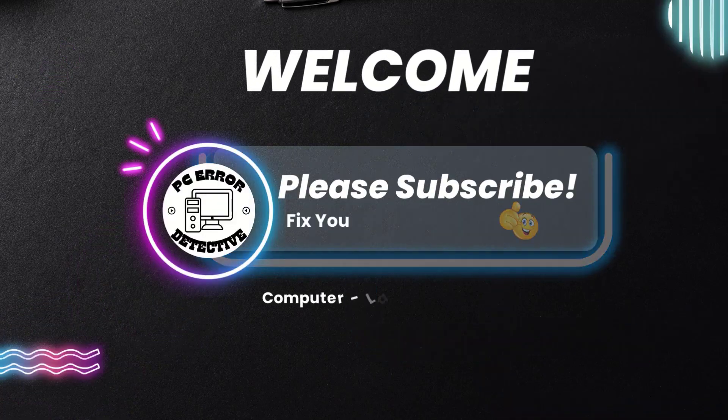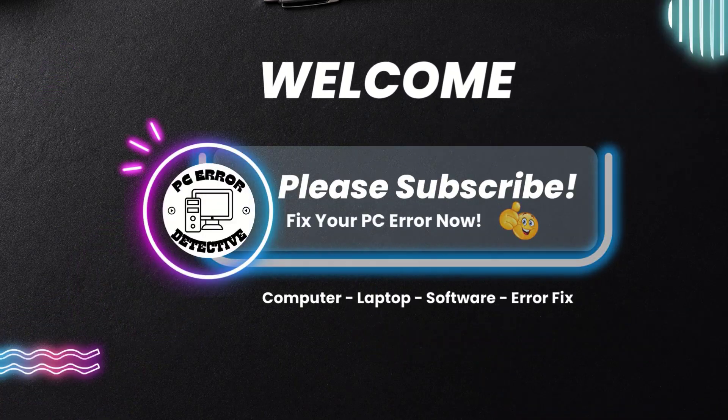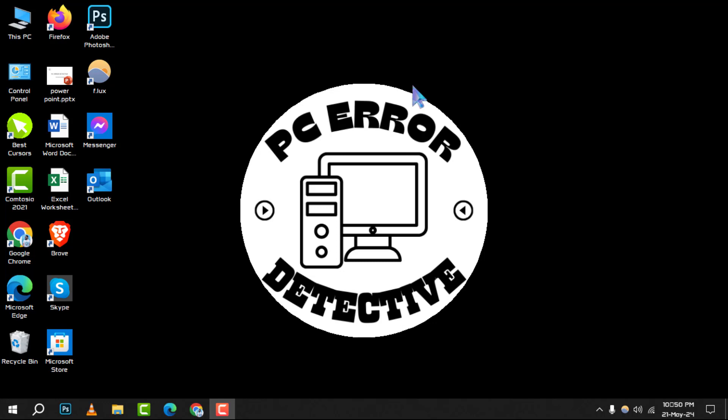Welcome to PC Air Detective. Today, we're diving into the 7 Best Free Zip and Unzip Programs for Windows. Don't forget to hit that subscribe button for more helpful guides. Let's get started.